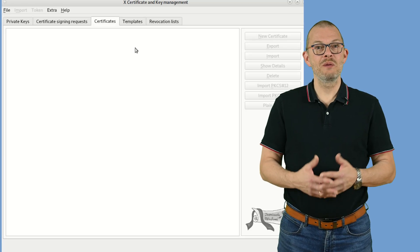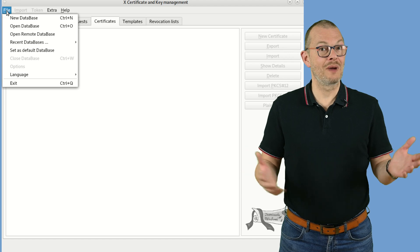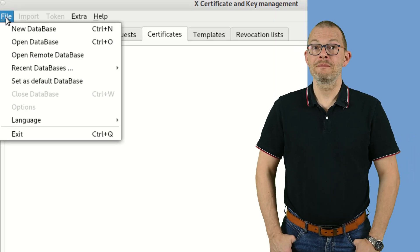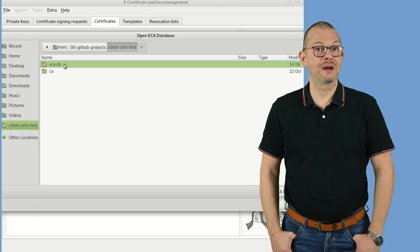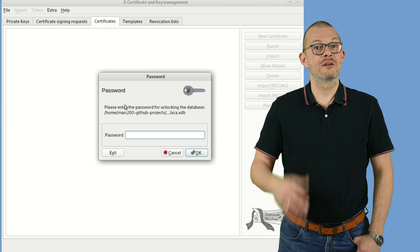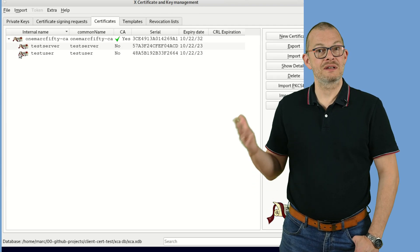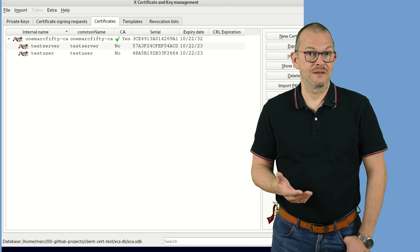So how can we generate our own client certificates? Just like in the last episode we will use XCA for this – though you could also do this on the command line with OpenSSL. Launch XCA and open the xca.db file from my GitHub. This already contains some sample data. As you can see there is a CA, a service certificate, and also a client certificate.